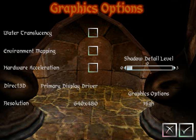Now run Dungeon Keeper 2. Go into the Options menu and go to the Graphics options. Untick the boxes next to water translucency, environment mapping, and hardware acceleration. Also turn shadow detail to zero.